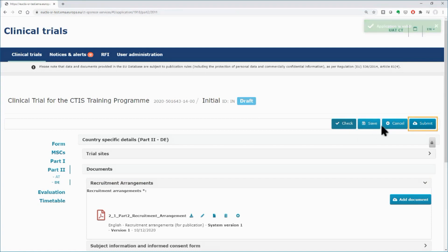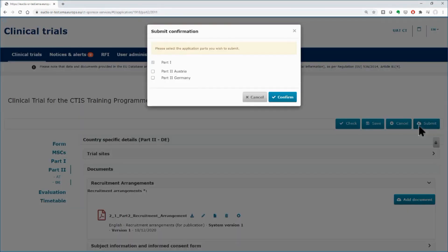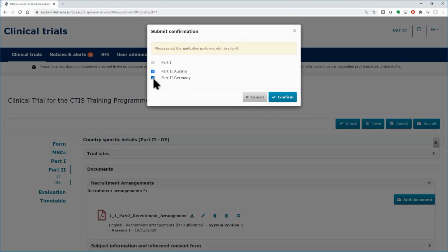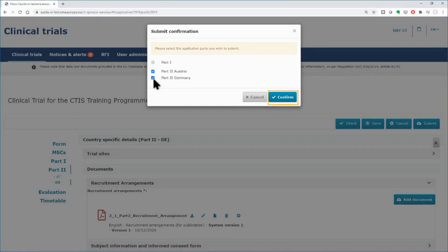Click on the Submit button. In the pop-up window, use the checkboxes to submit the Part 2 of each of the MSCs. Part 1 is always included by default in the submission of an initial trial application. After your selection, click on the confirm button.